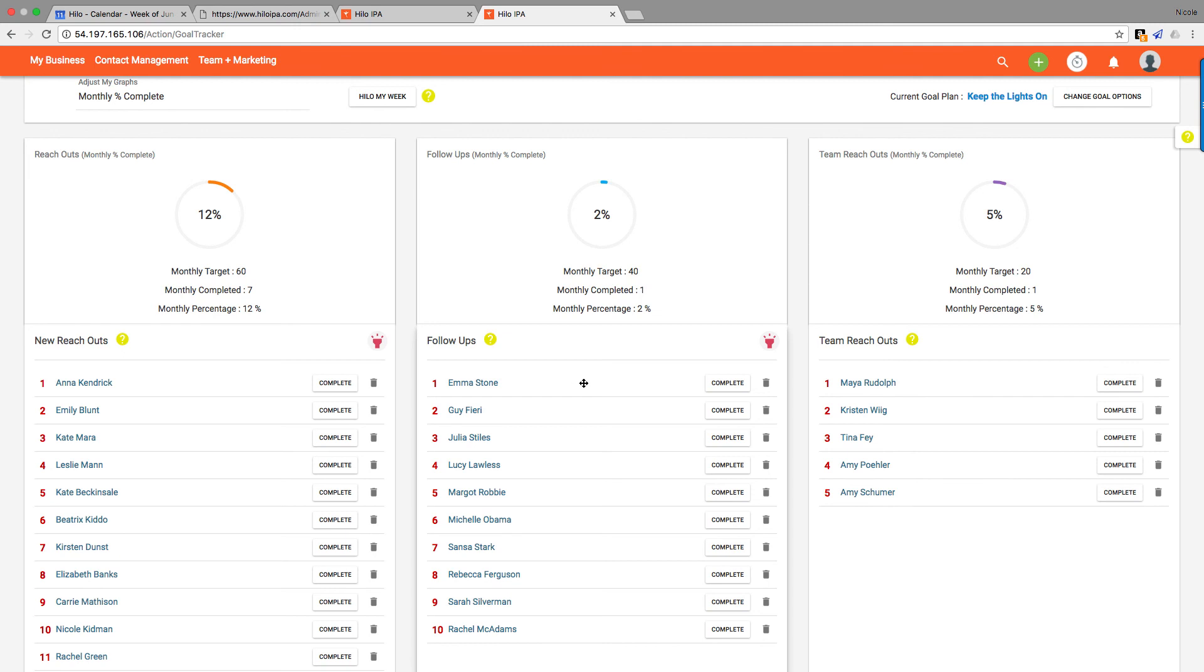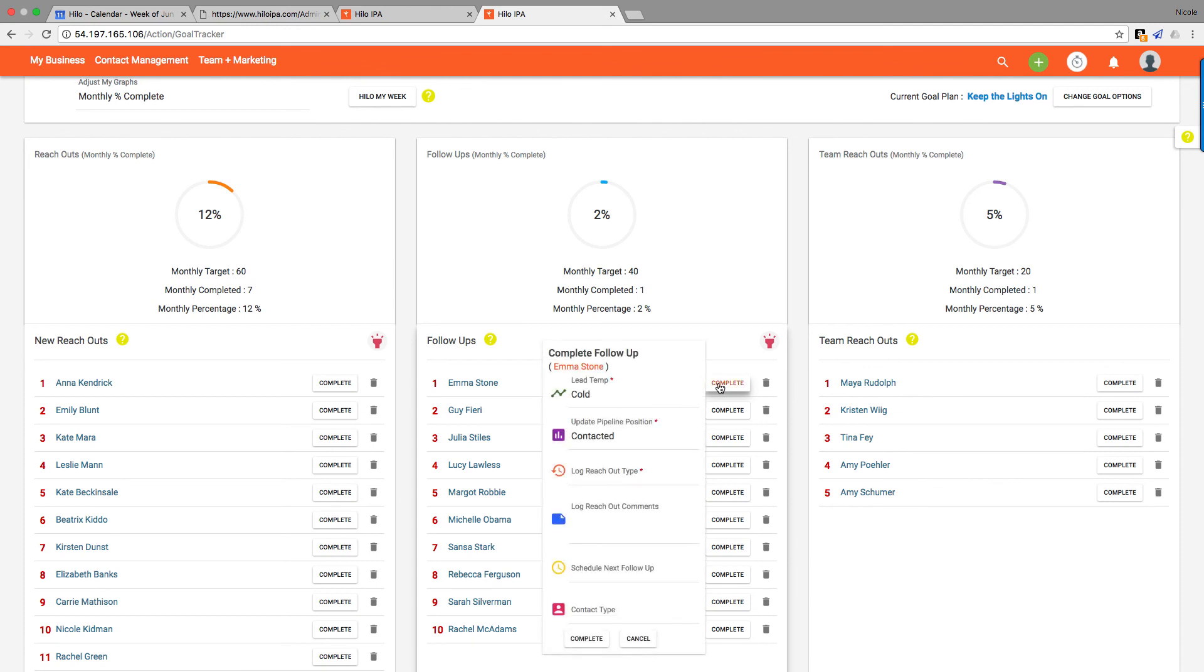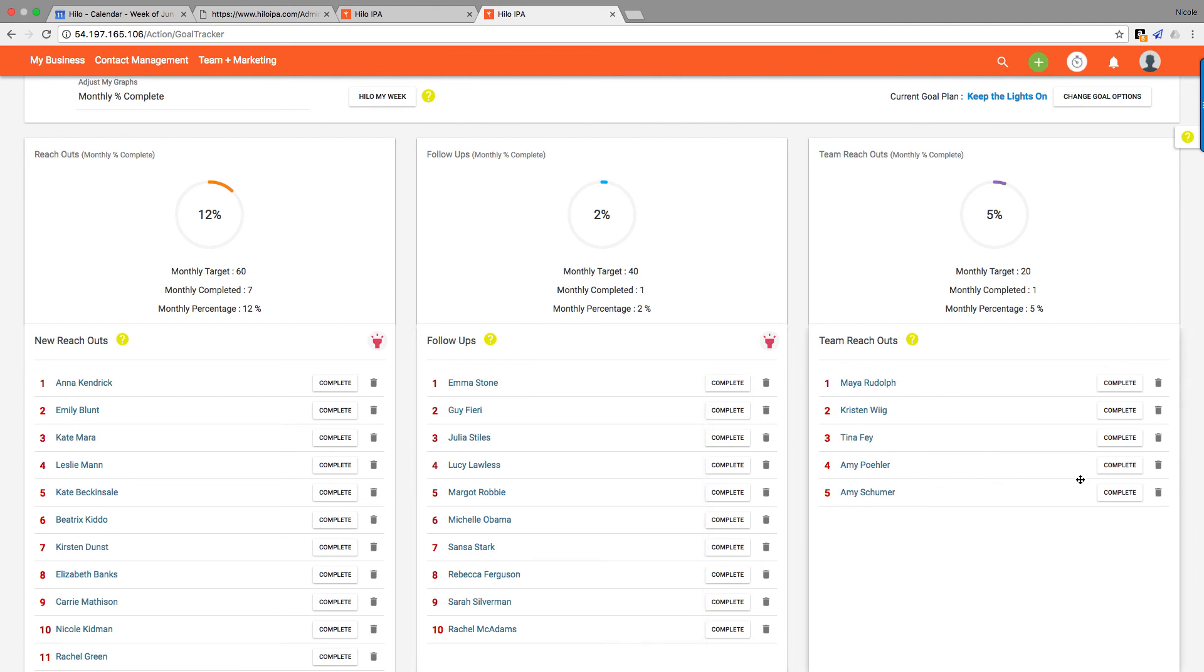Completing a reach out for a follow-up is exactly the same as completing a reach out for a new reach out. So the menu is exactly the same. I won't go through all of that for you.